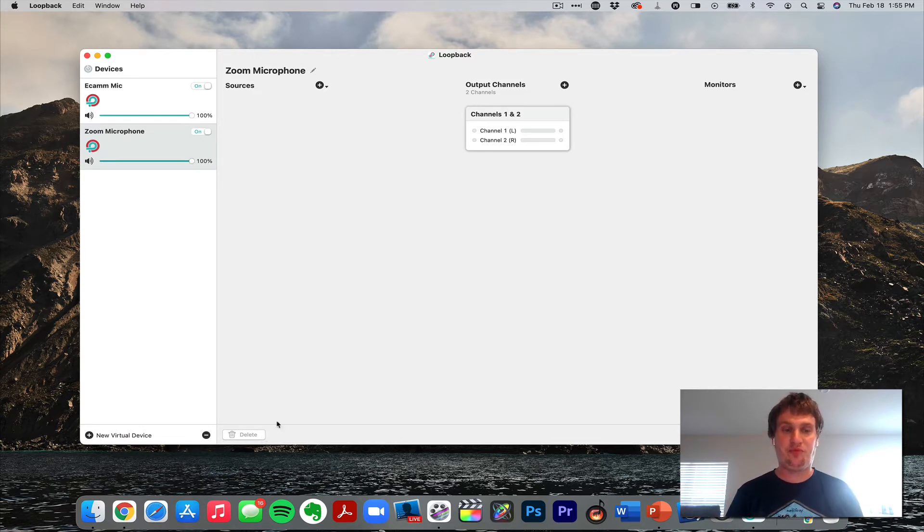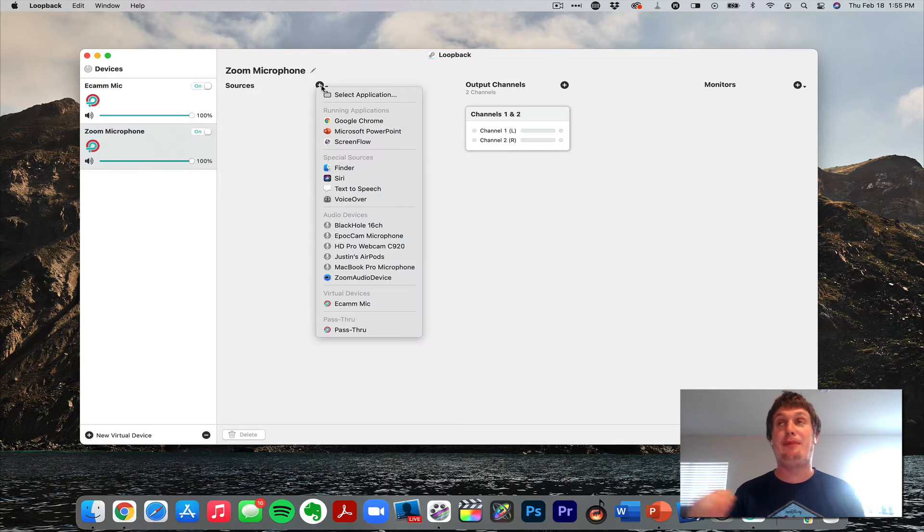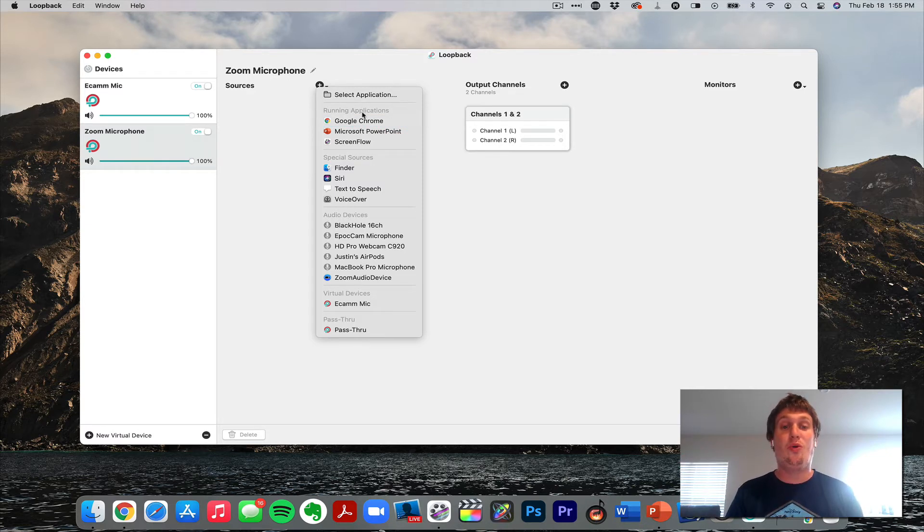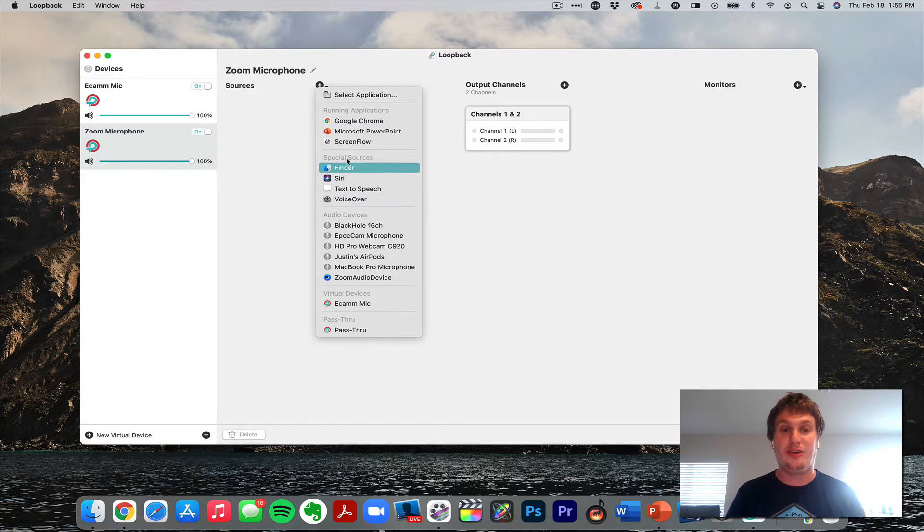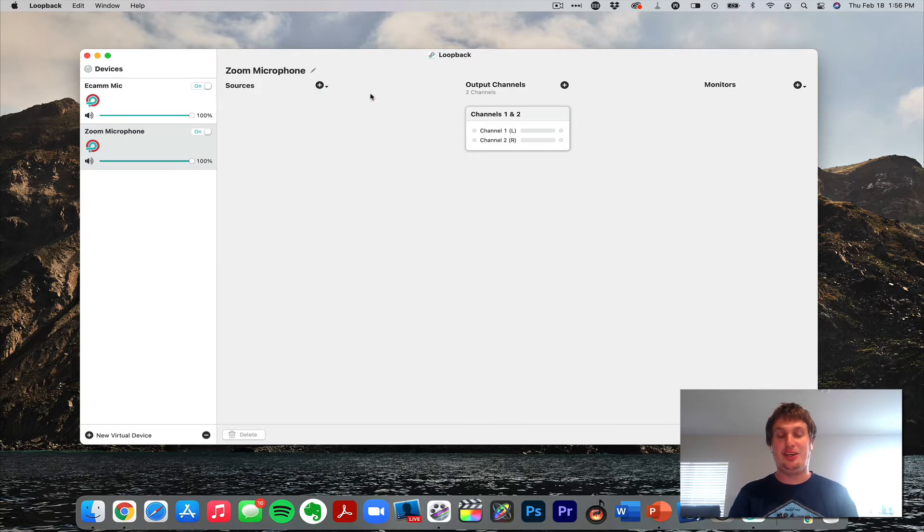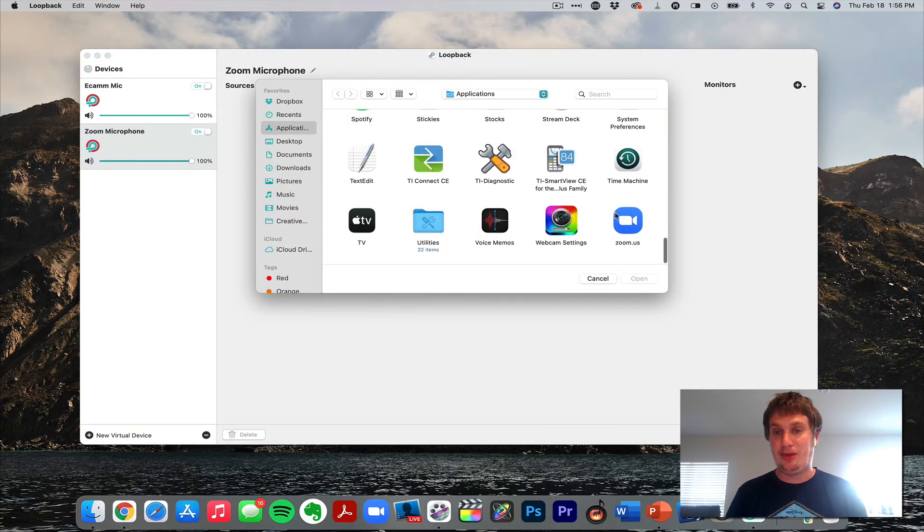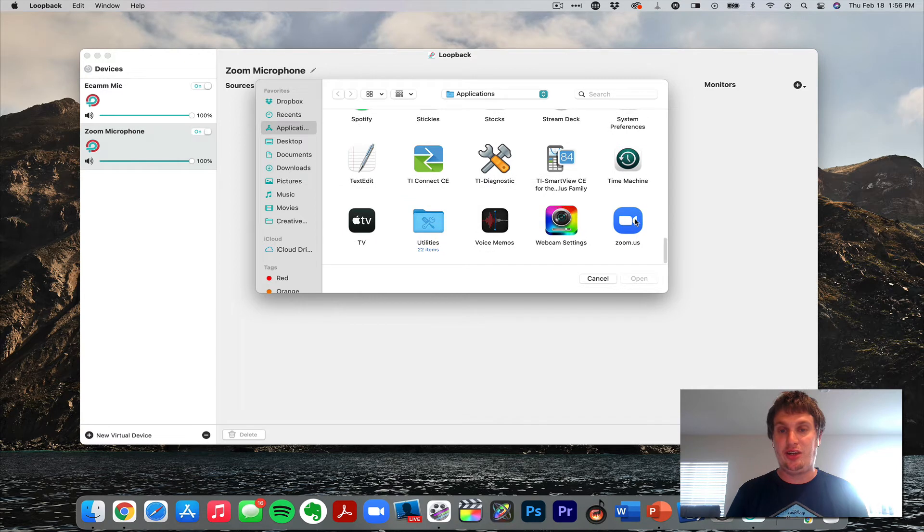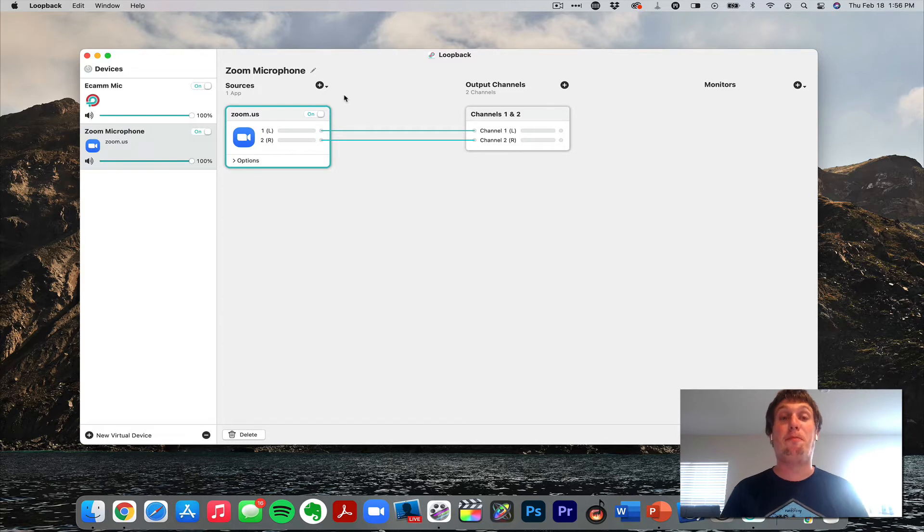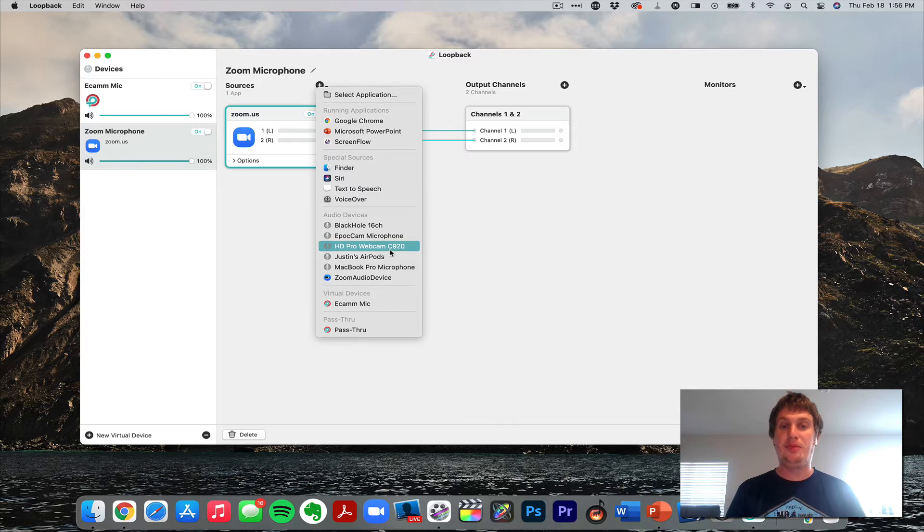Now I'm going to go ahead and go to the sources. If you have the application you're using open, you will select it from this running applications. I don't have Ecamm running or Zoom running at the moment, so I'm just going to go ahead and go down here and select application, and it will take you to your applications folder and you can find it. And then we also need to add our microphone to this, so click the plus and then all your microphones will show up here. Click on the microphone you're going to use.